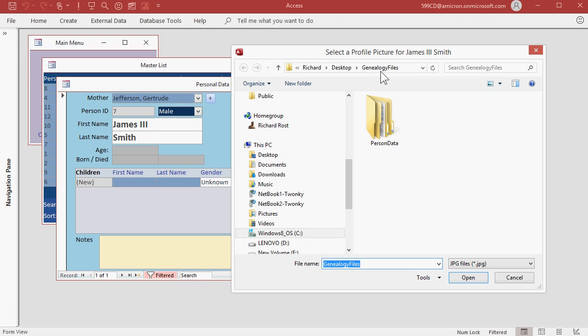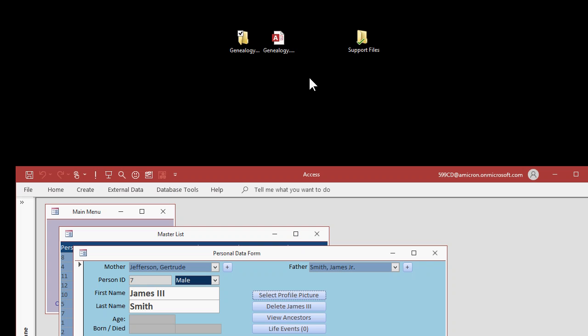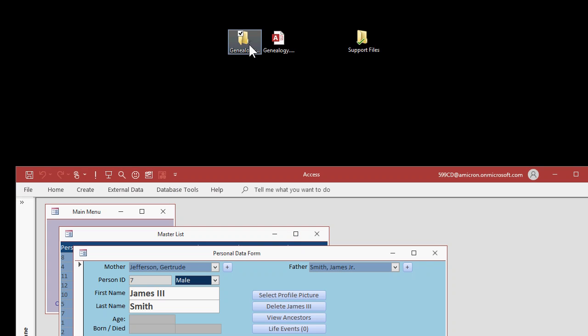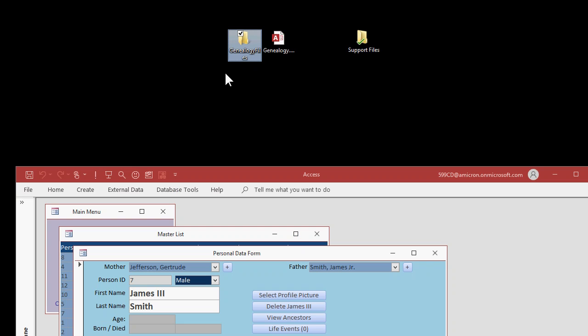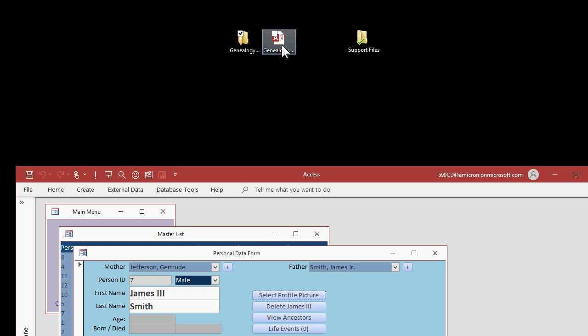If you move your database to a different folder, that's okay. Make sure you move this Genealogy Files folder with it. So now on my desktop, I've got my Access file, the support files folder that I created earlier to put all my pictures in, and Access just created this Genealogy Files folder. That's where it's going to move all the files I select to put in my database. If you want to put this information on a server somewhere, that's fine. That's where you have to put your database file.